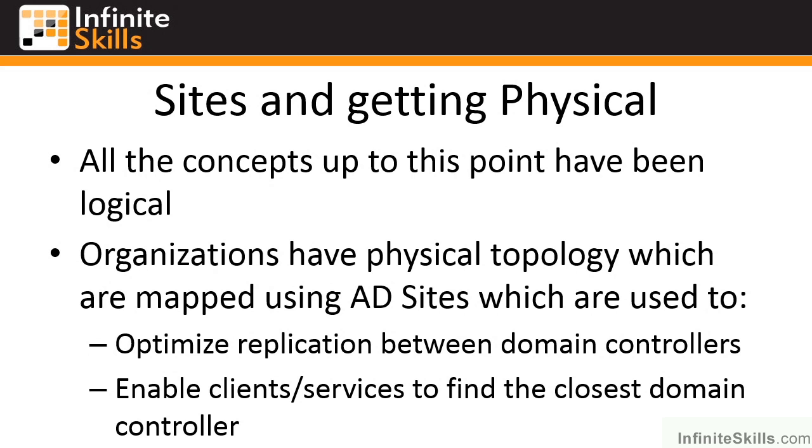So we define in Active Directory sites which are defined in terms of IP subnets. This allows domain controllers to ascertain what site they're in based on their IP address. They can then work out which site other domain controllers are in.